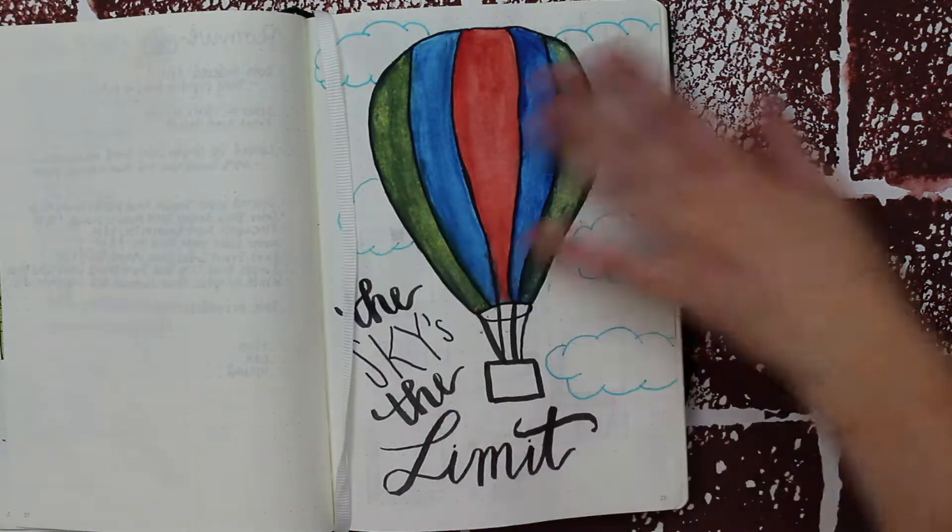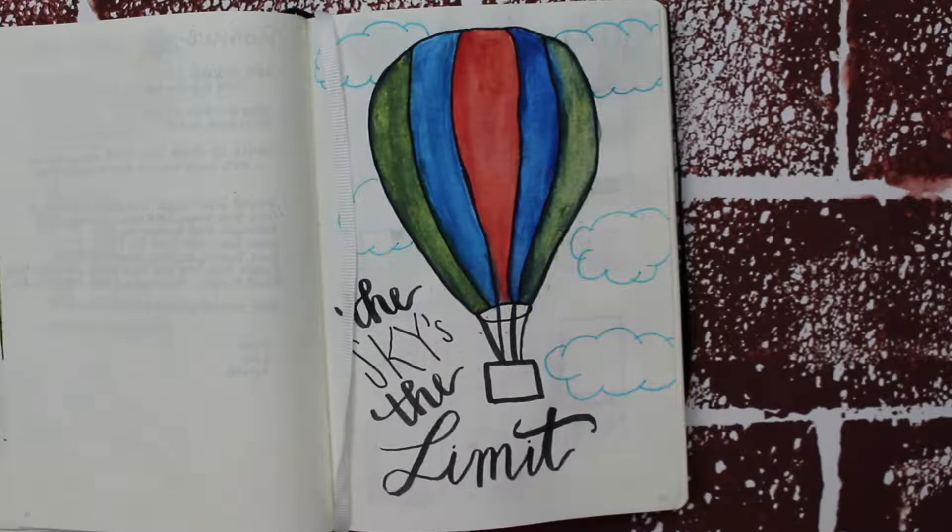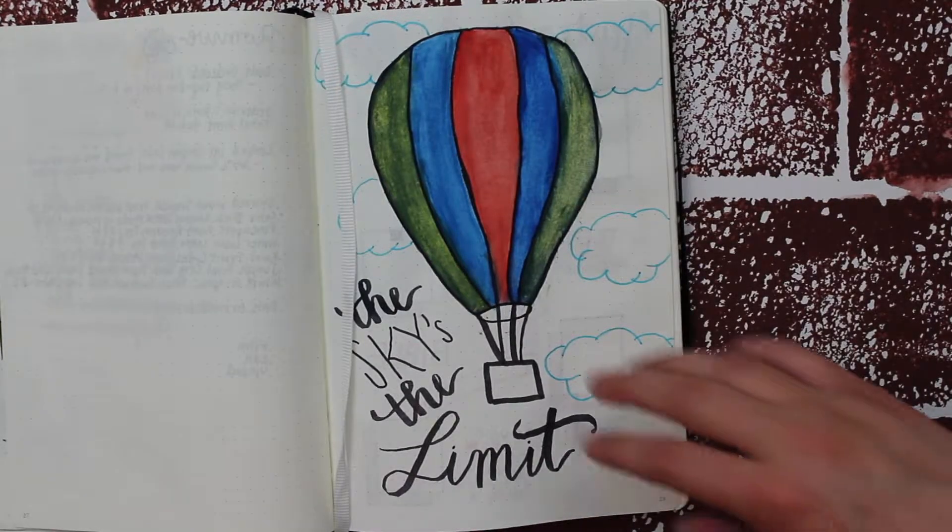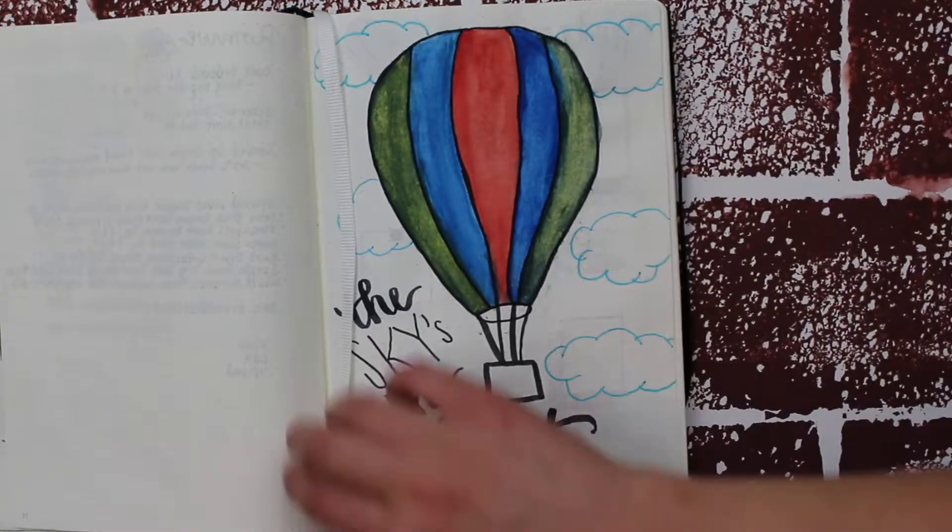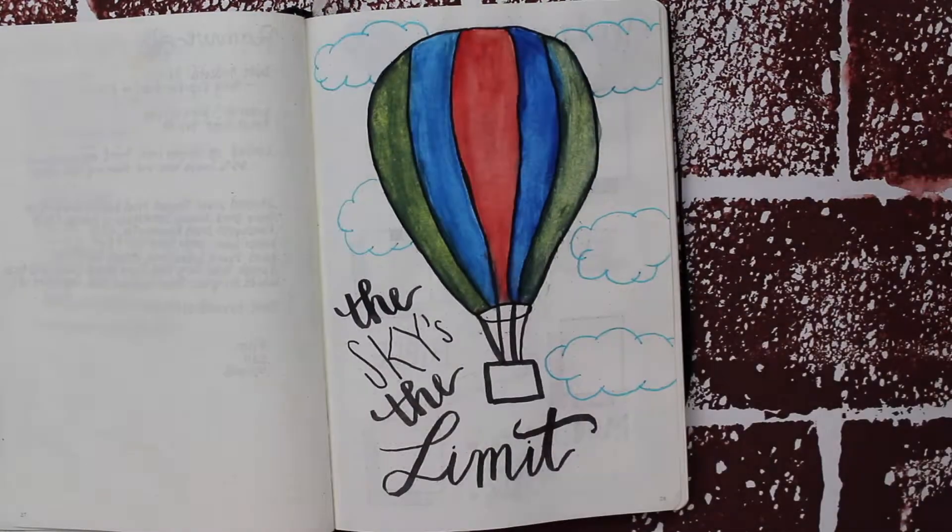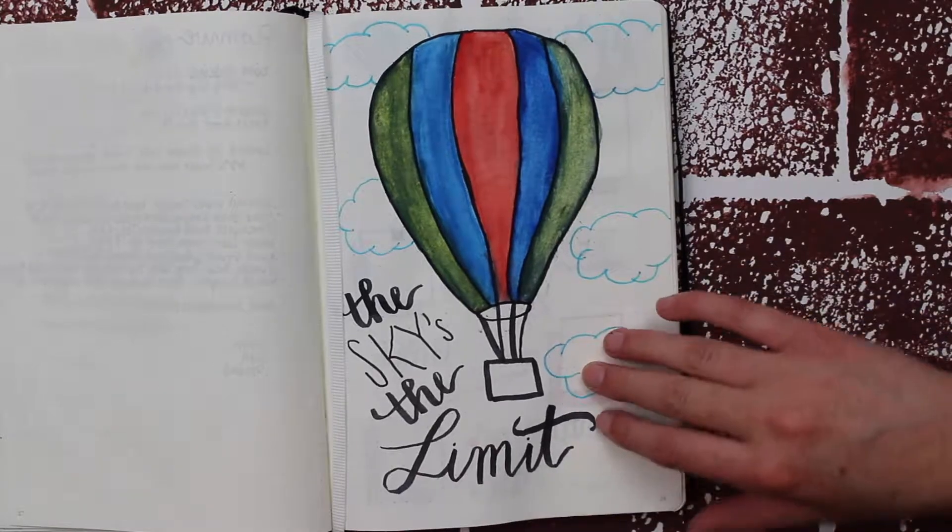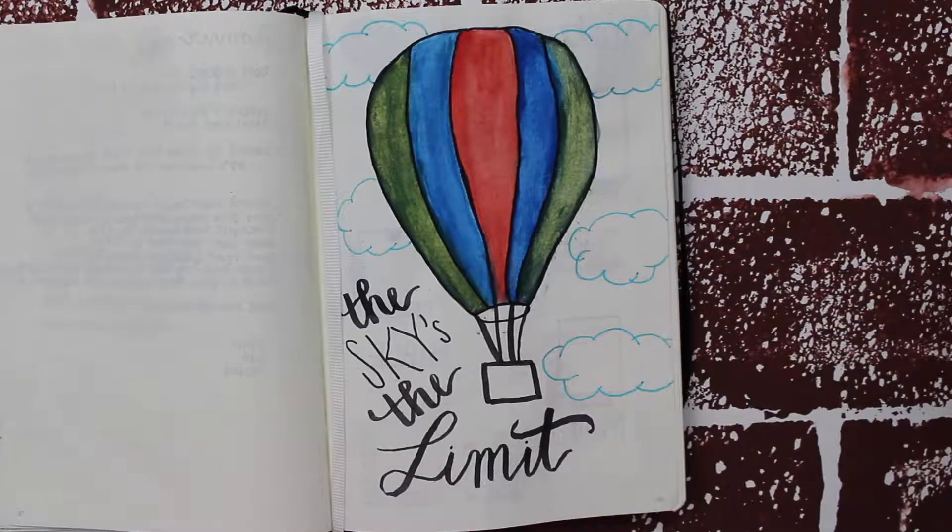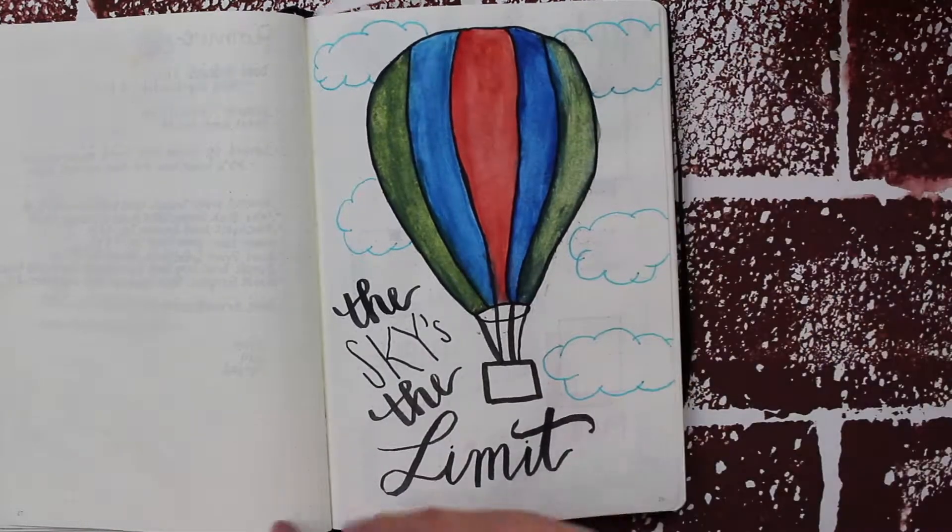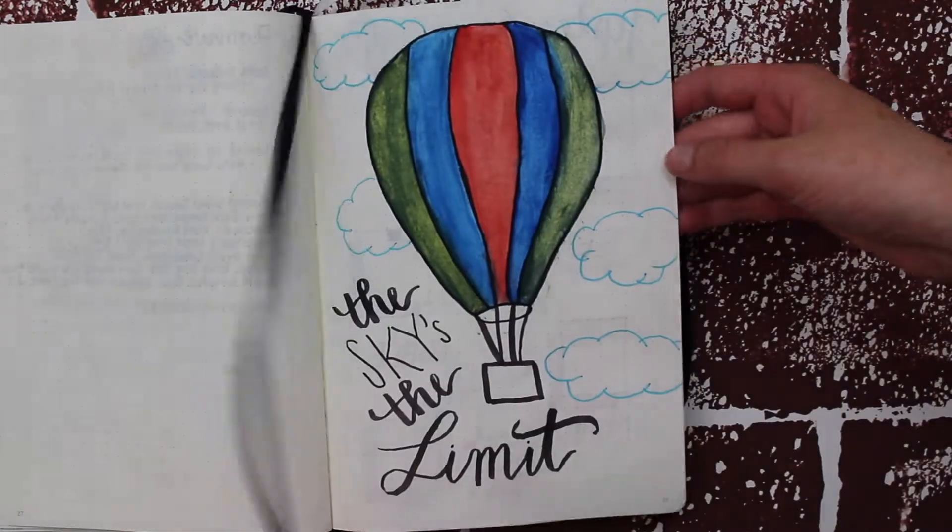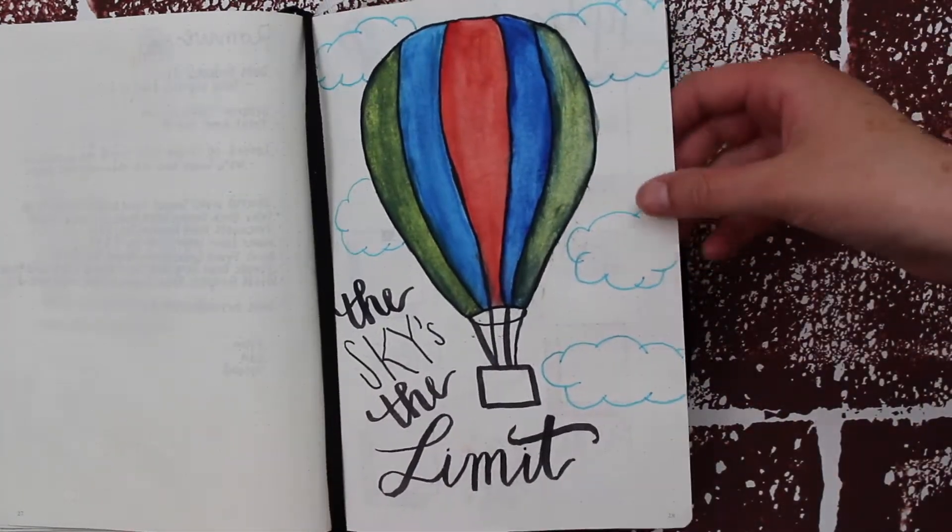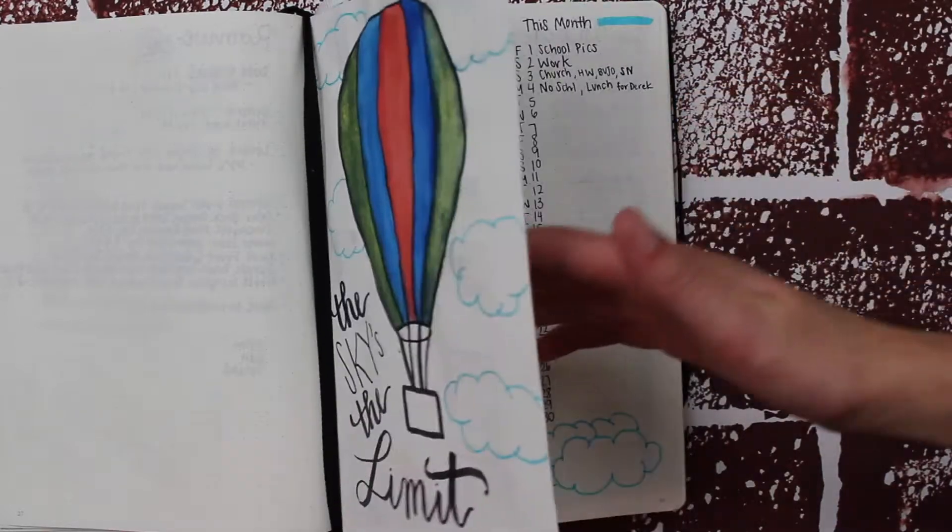This month's theme is the sky's the limit, featuring hot air balloons with clouds. I used watercolor and paired it with calligraphy and bold block fonts. I really like this theme—it's very simple but still cute. I'm playing with watercolors, so I'm not perfect at it yet.